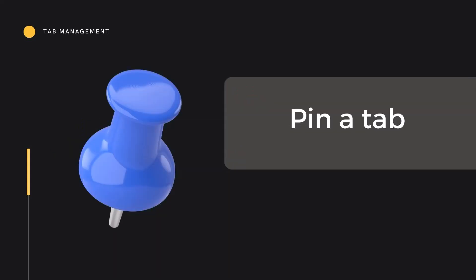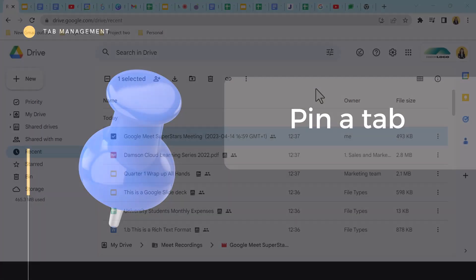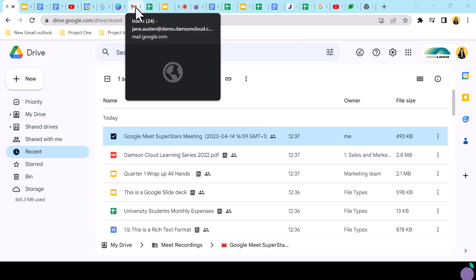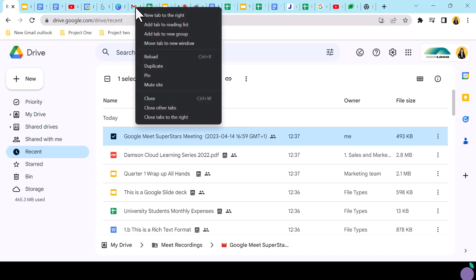First up, tab pinning. A basic tab management feature helping to anchor tabs to the left-hand side of your tabs bar. If, like me, you work with many tabs open in your browser, it can be easy to lose tabs that you refer back to regularly, such as chat or email. Simply pin important or high-traffic tabs by right-clicking on the tab and selecting Pin.